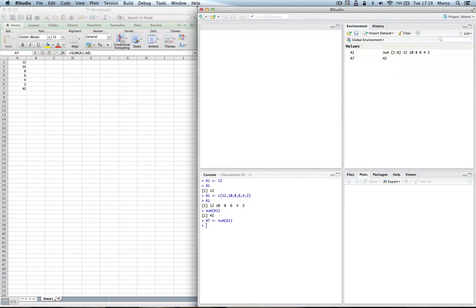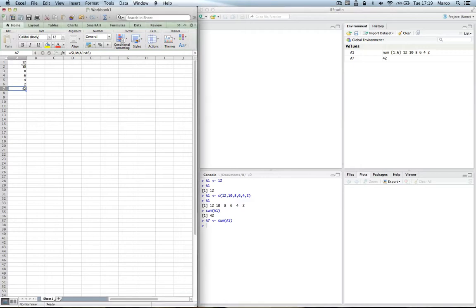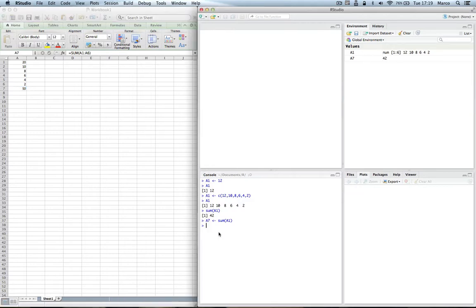Now the difference between R and Excel is that if I now change the value here, say that 12 becomes a 20, automatically the sum in A7 is also updated accordingly. Now this doesn't happen in R.